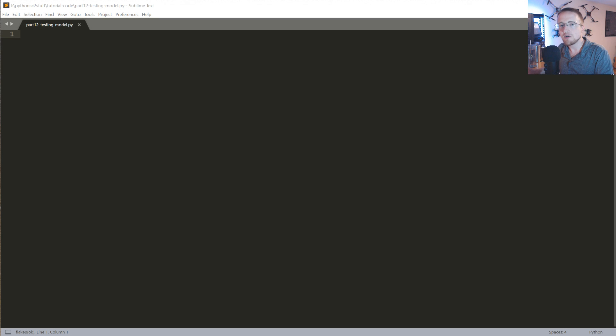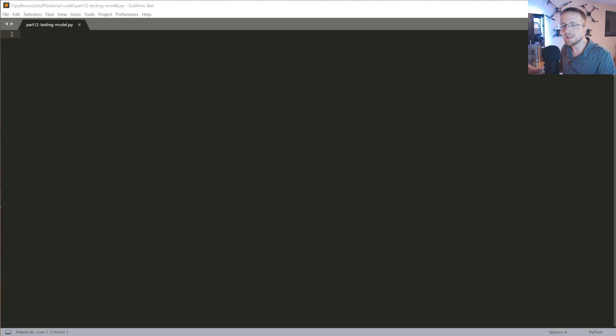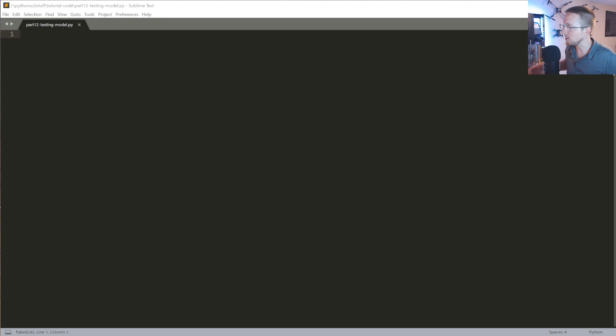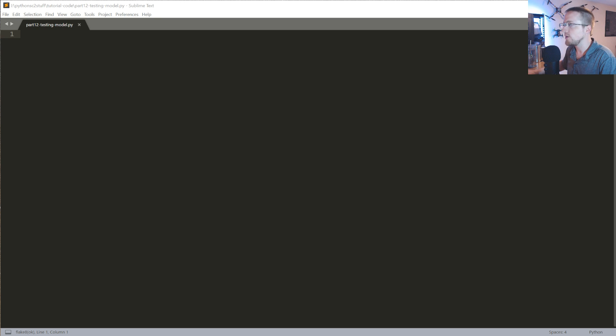What is going on everybody, welcome to part 12 of the artificial intelligences in StarCraft 2 with Python tutorial series. In the previous tutorials we built and trained a neural network and now we want to put it to use.